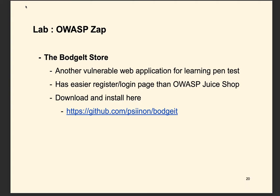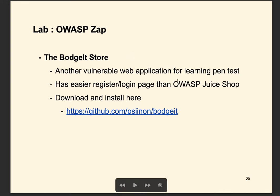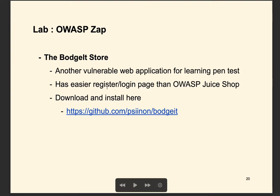To use the OWASP ZAP to do login automatically, we're going to learn by using another vulnerable web application called Budget Store. It is very similar to the OWASP Juice Shop but it has an easier login and register page, so it's going to be easier to use ZAP to learn how to do it.